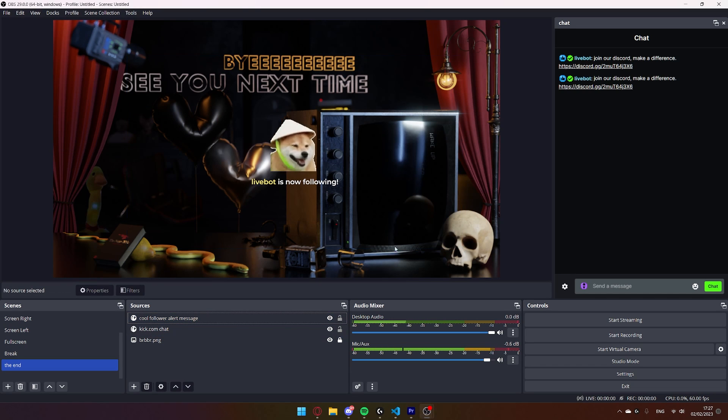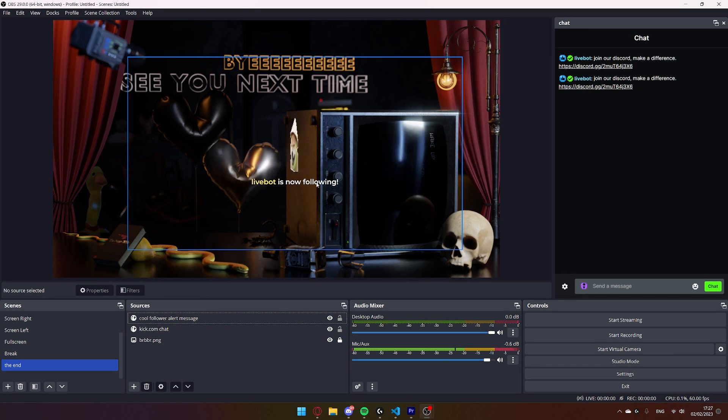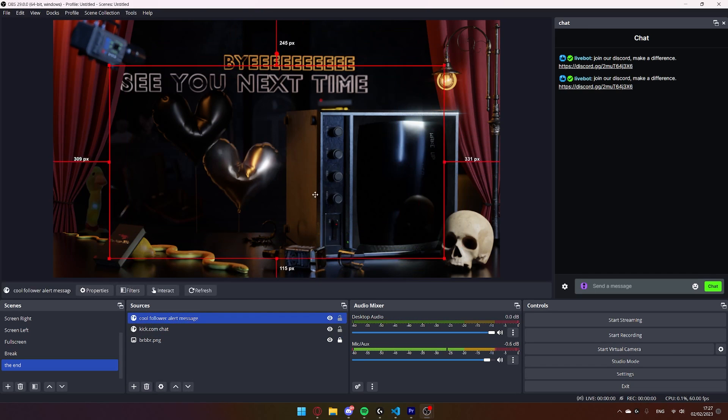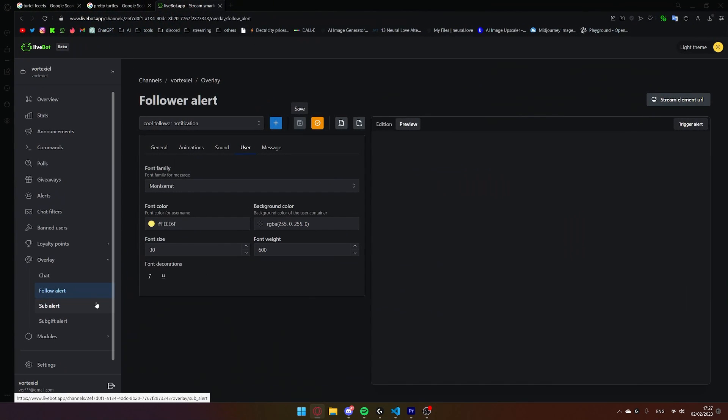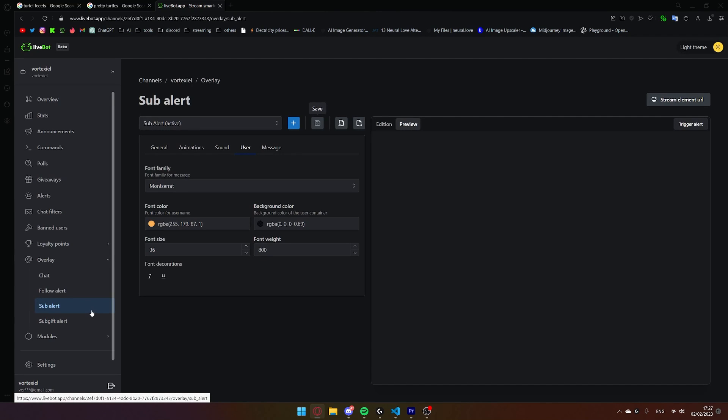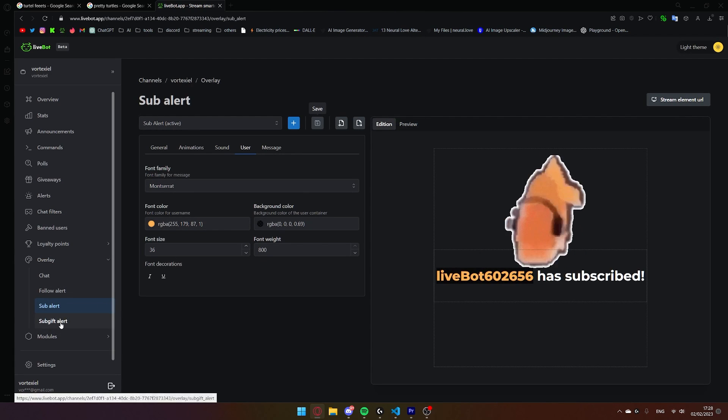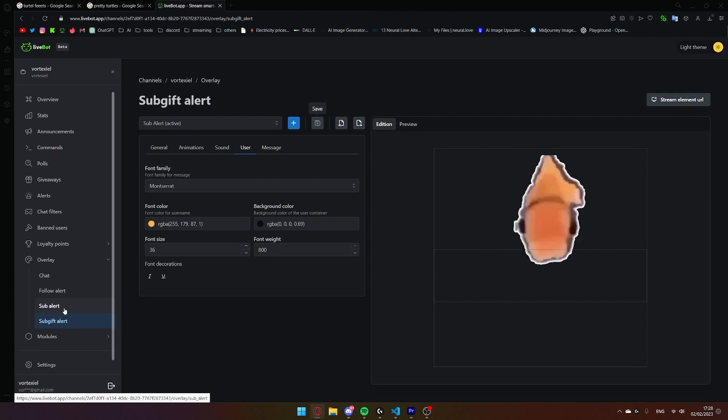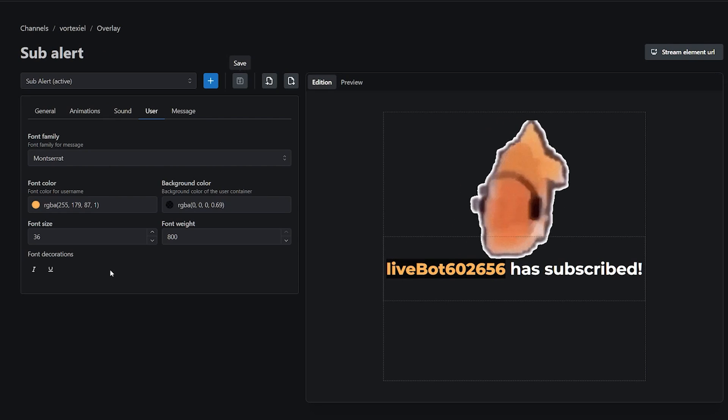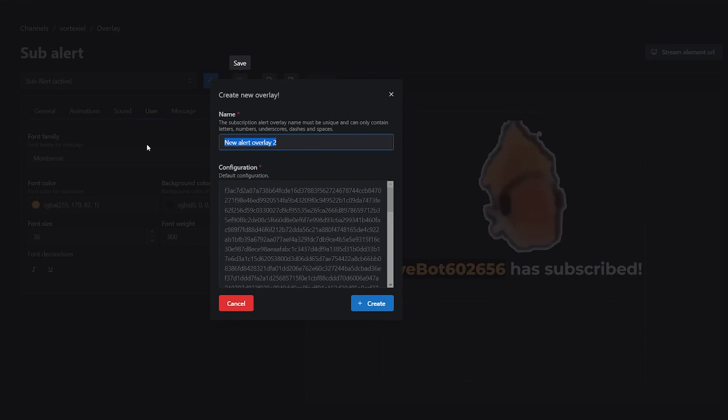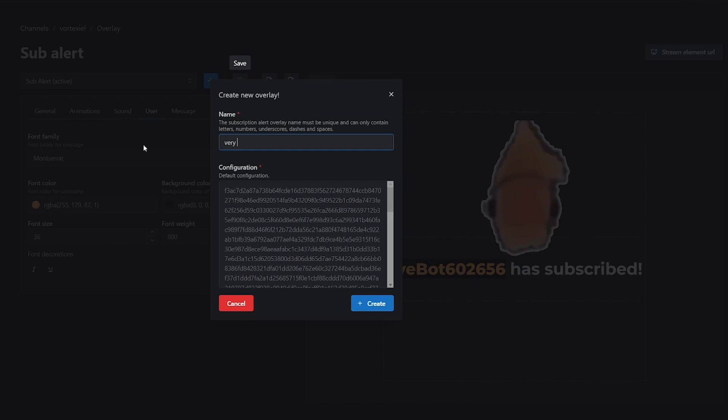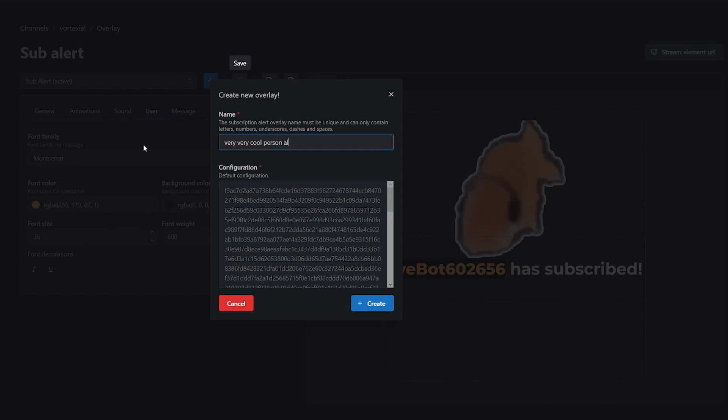So, now that your follower alert is working, you can simply go back to the browser and add all of the other alerts. For the sub and subgift alert, it's practically just repeating the same steps that we have just done. So, just to recap, click on the plus symbol, give it a name, very very cool person alert, hit create.